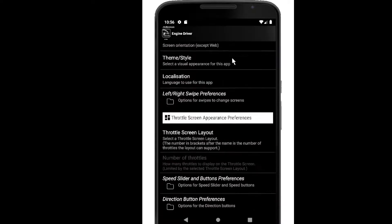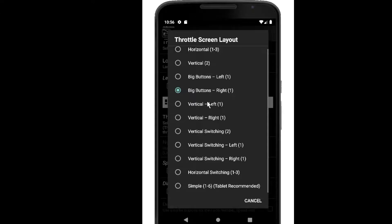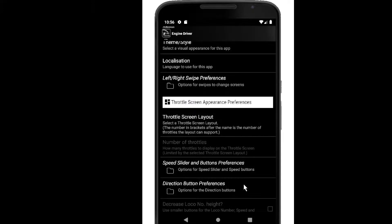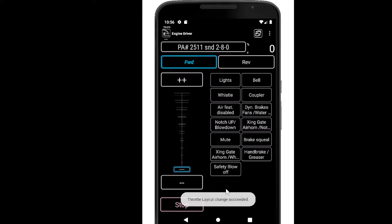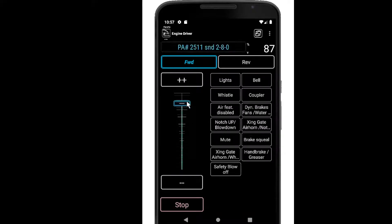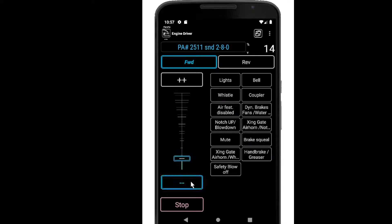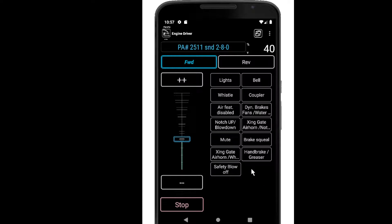Moving right along — the next one in the list is vertical left. It only supports one throttle as well and it's kind of similar except that we do have a slider, the button sizes are reduced and a little more manageable, and I can turn the speed buttons on or off if I wish, the same as the horizontal layout. This is a scrolling region — I don't have enough buttons here to show scrolling but if there were more you'd be able to scroll to get to them.